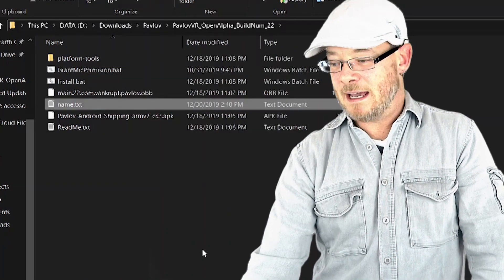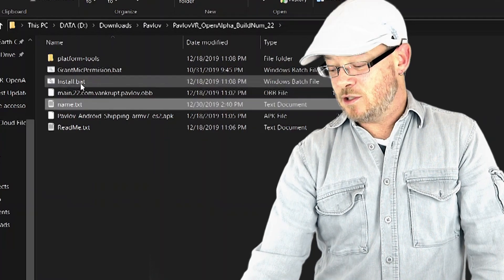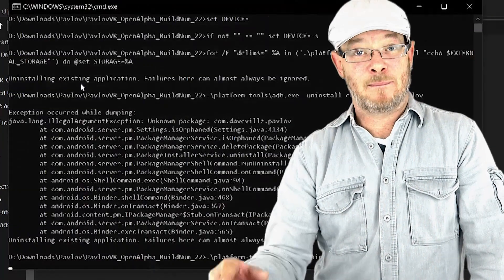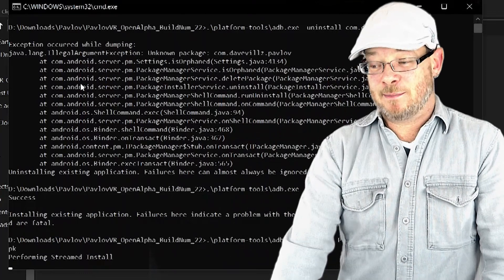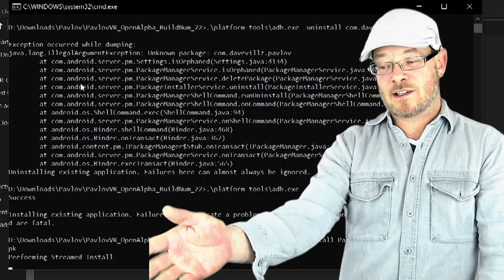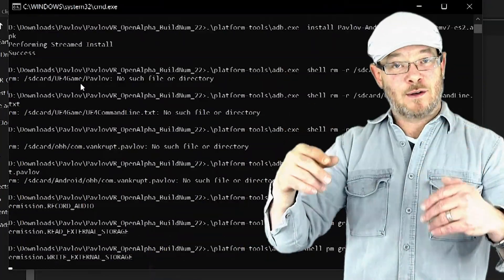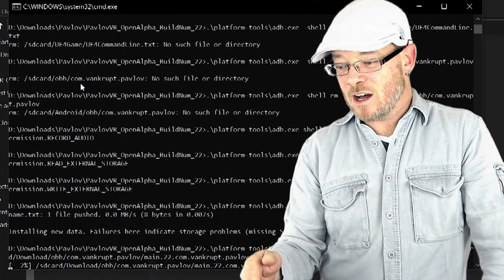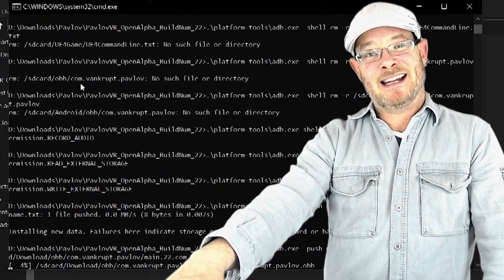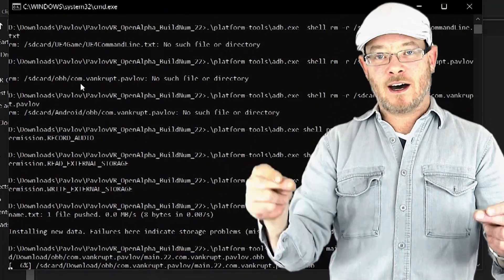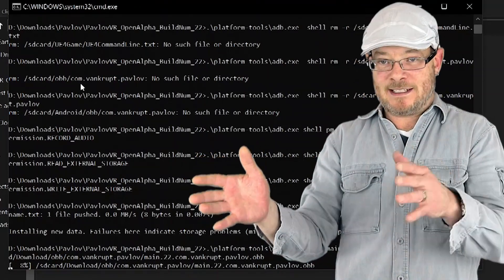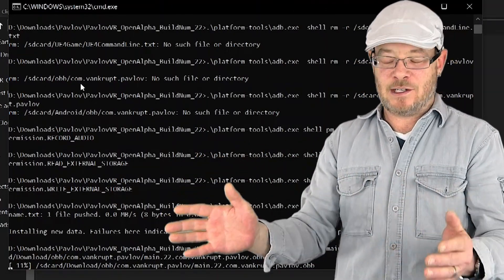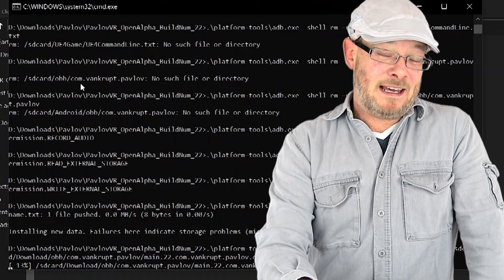That's going to be your in-game player name. And then you're just going to double click install bat. It's super simple and it takes a minute to install, but just let it run through its paces and install. You will see that it's successful when this window just automatically closes down. It doesn't give you any confirmation, but you're done.